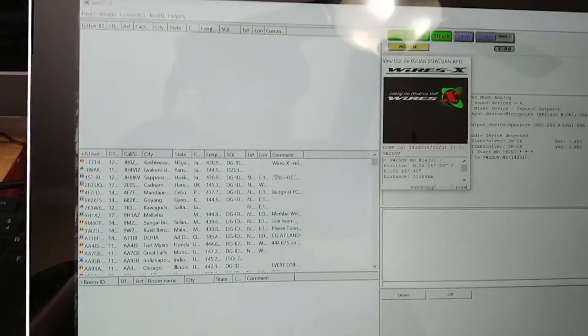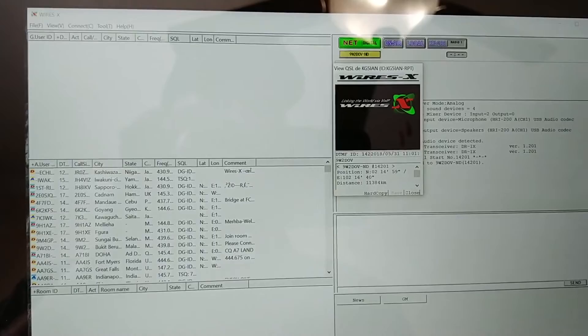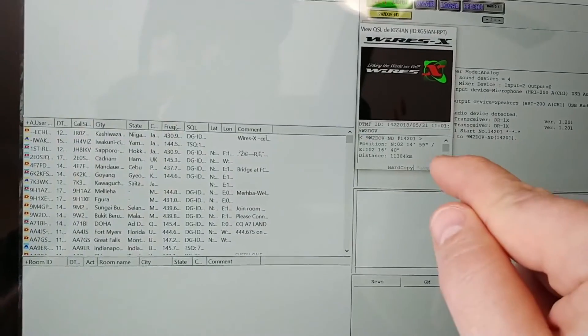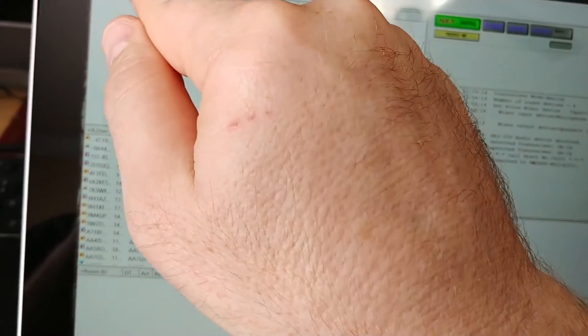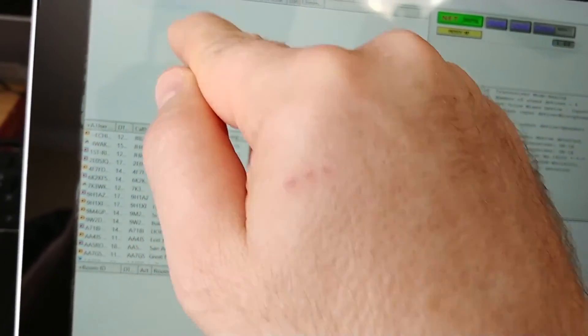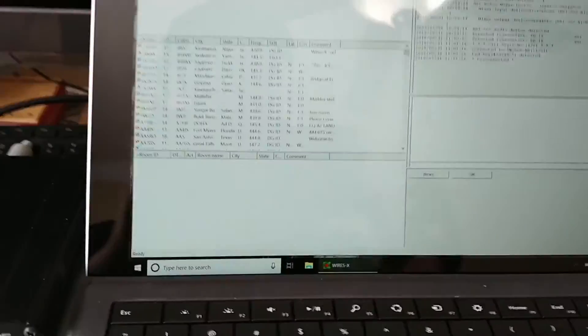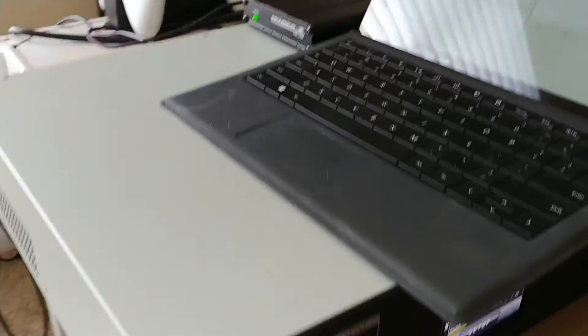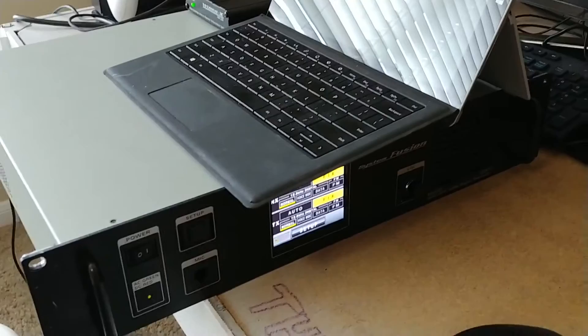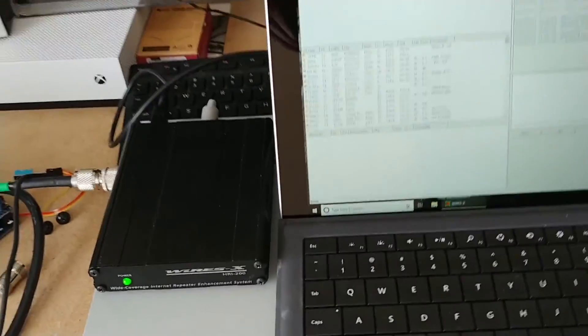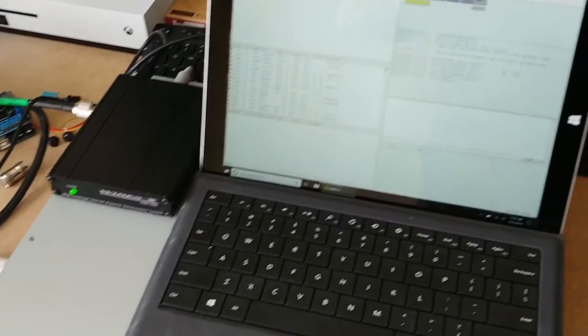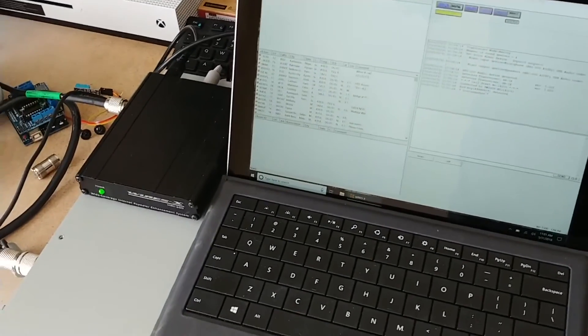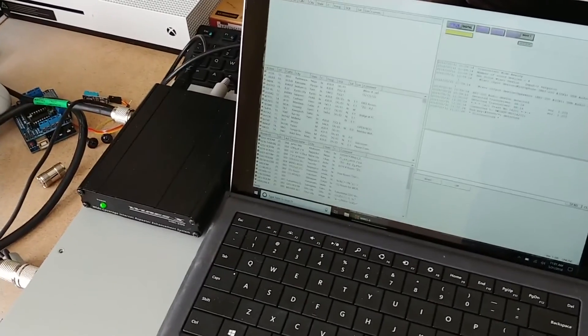I'm going to close. I'm also going to disconnect. That's it, so you're out now. So that's the basic setup of the DR1X with the tablet and the Wires X unit, and that should take care of that.